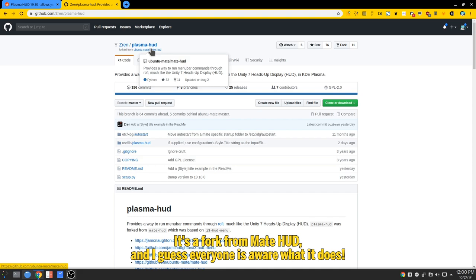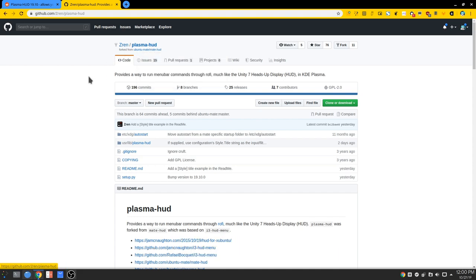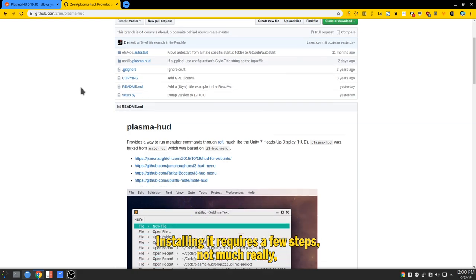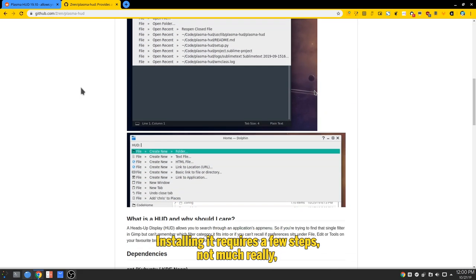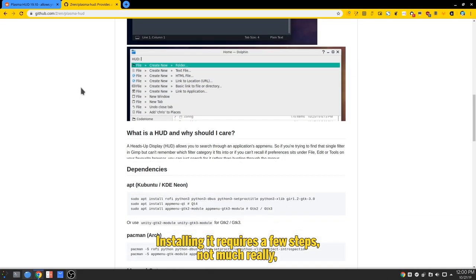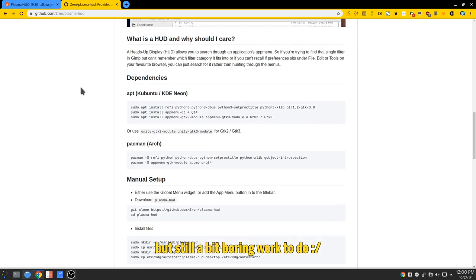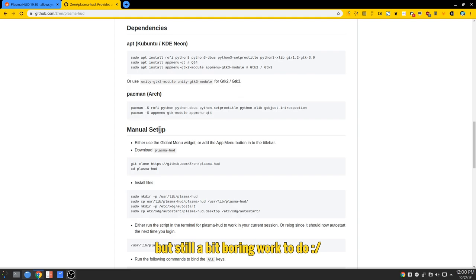It's a fork from Matehut, and I guess everyone is aware what it does. Installing it requires a few steps, not much really, but still a bit boring work to do.